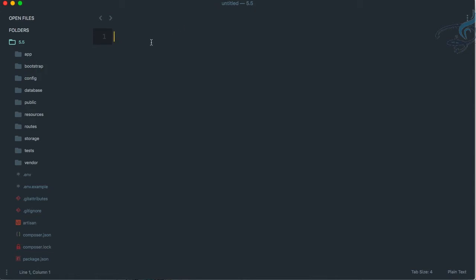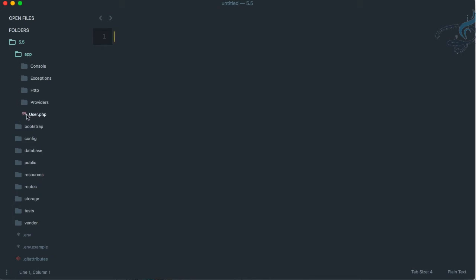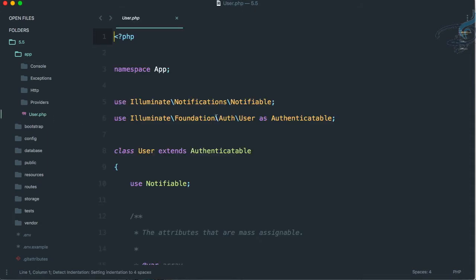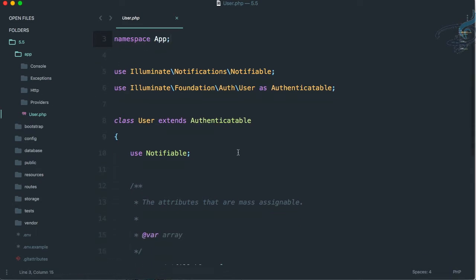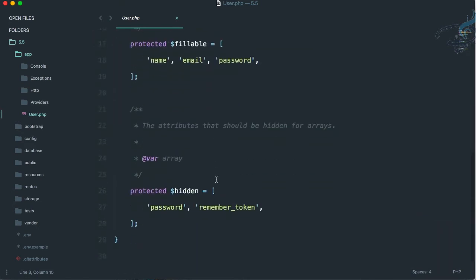The app folder is extremely important. If you go inside it, you will see User.php — this is actually a model. Let's open it. It has a namespace and is extending something, which we don't need to worry about.